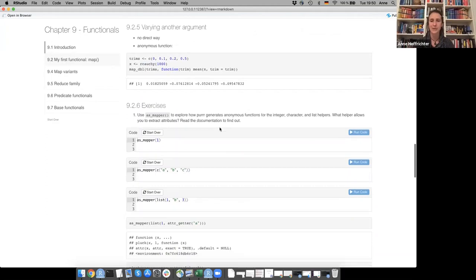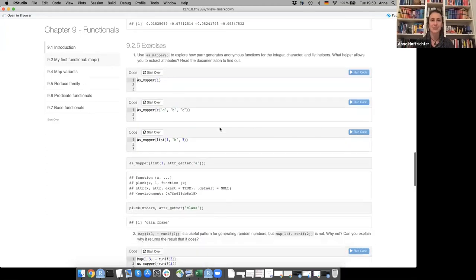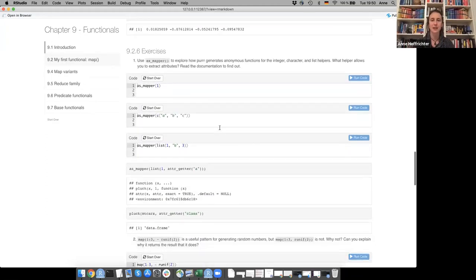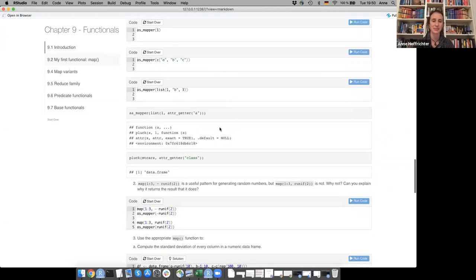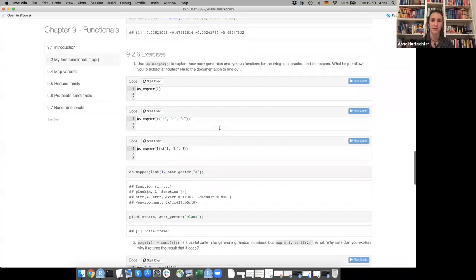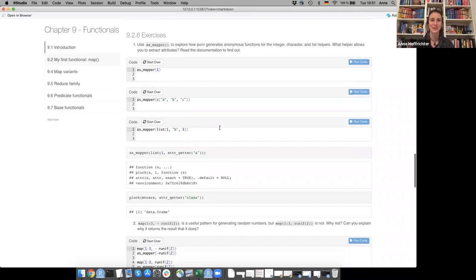That's the exercises for the first part. Does anyone have a specific exercise they want to go through? Maybe it makes sense to not go through all of them right now — anybody have a special exercise they want to cover?